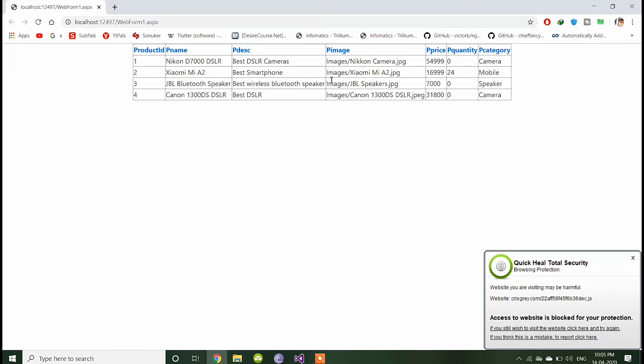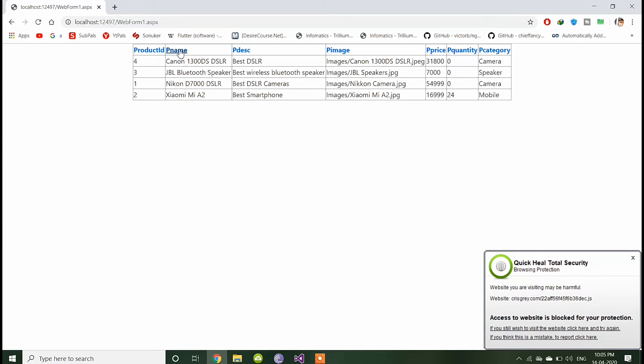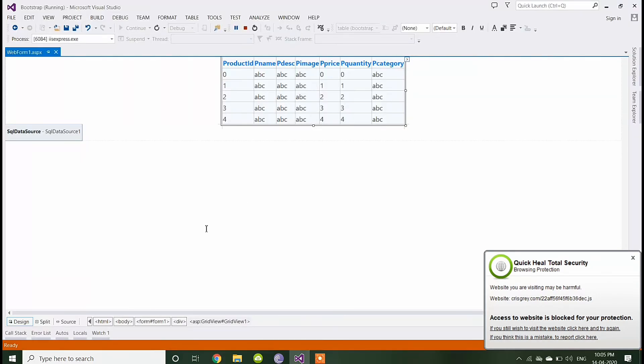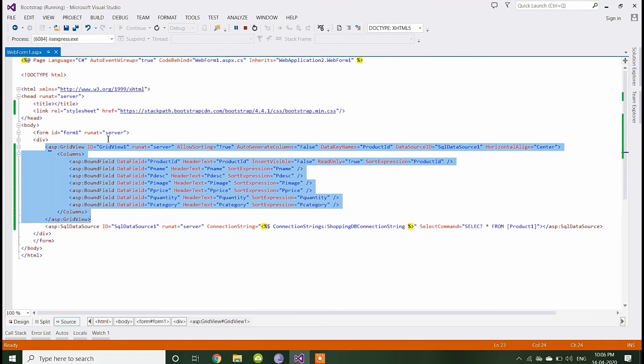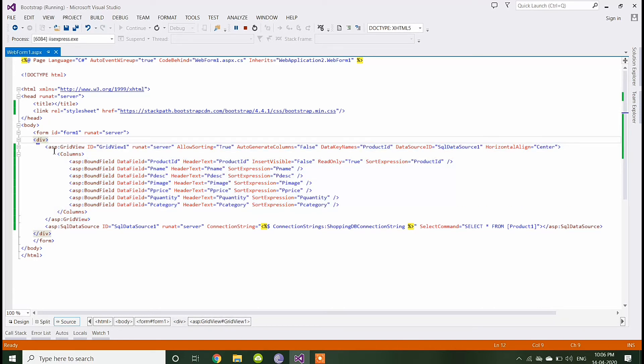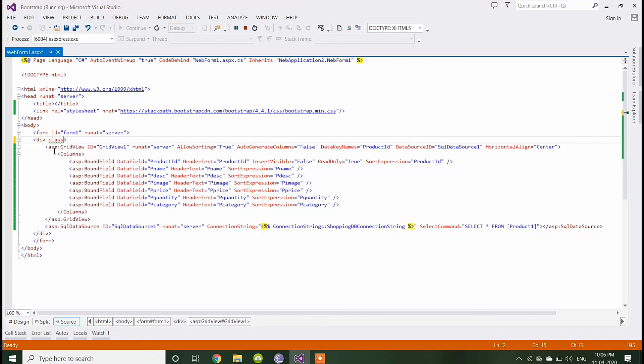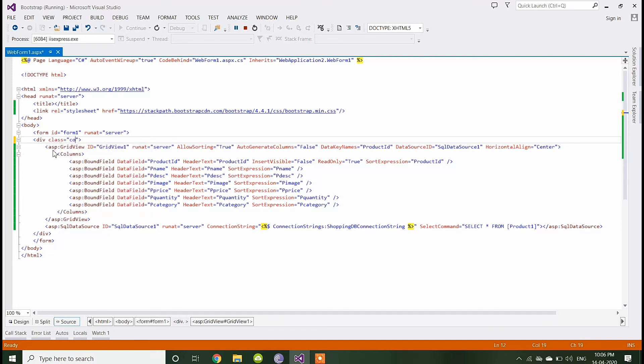You can see here the grid view looks like this. If you click on this column, it will sort based on the column ID. This will sort based on the column name, the product name, and it will sort based on the price if you enable the sorting. Now I am adding Bootstrap classes in this field, class is container.